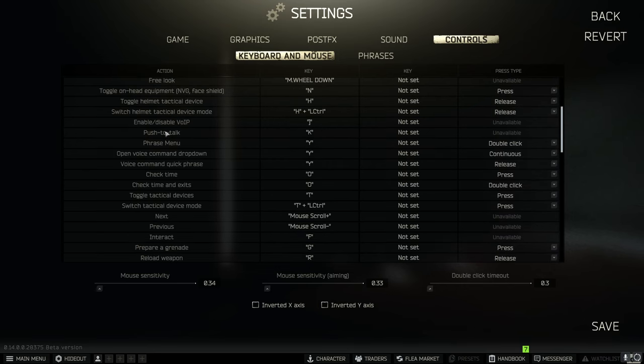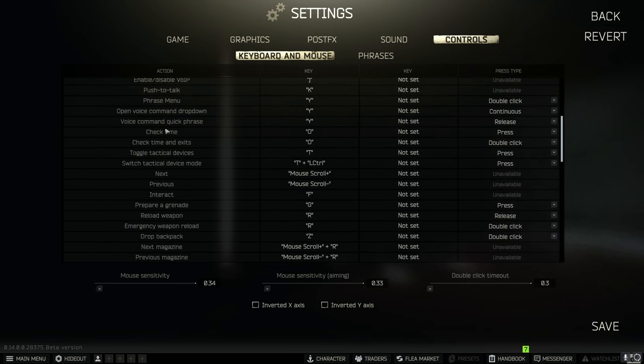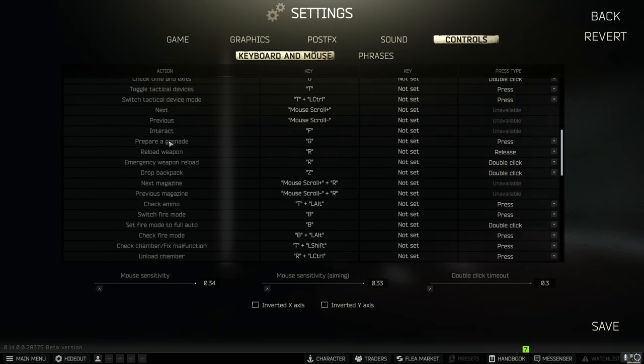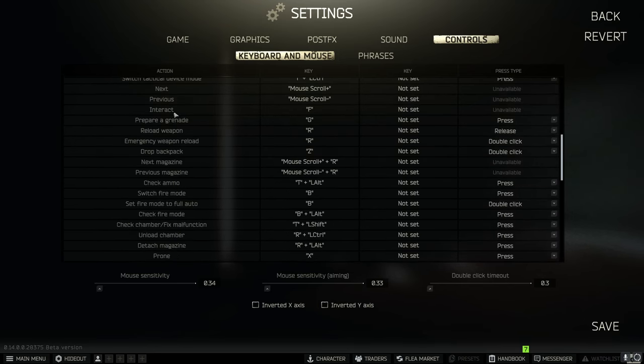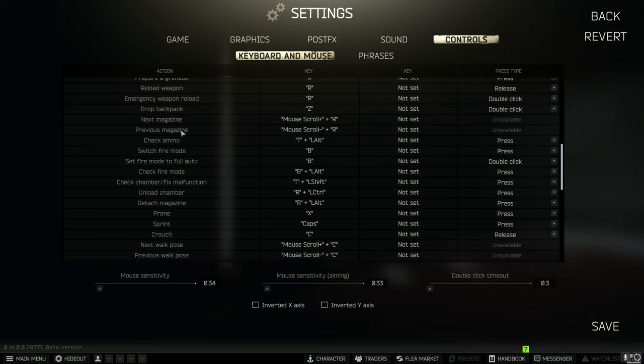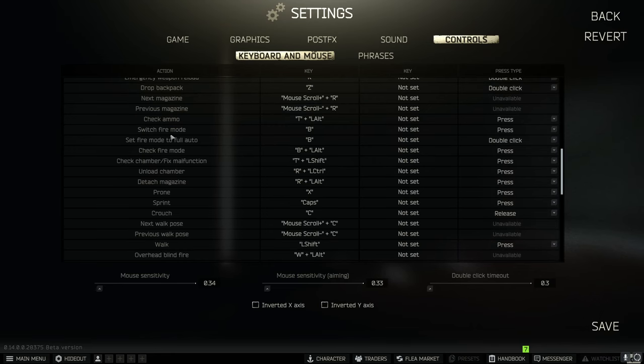And everything else is pretty much left as is until we get down a little bit.